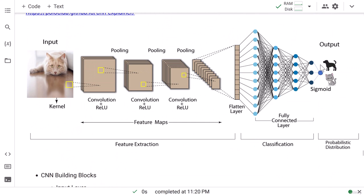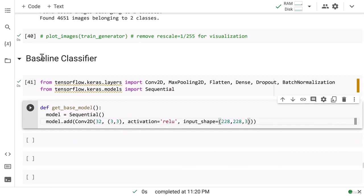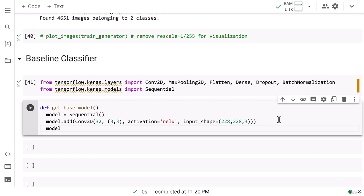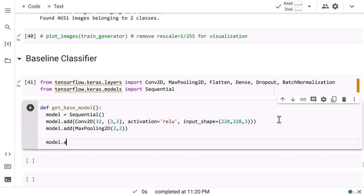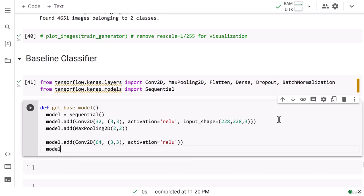In the final layers we'll put a dense layer, then a single neuron with sigmoid activation. After the first convolutional layer, I add model.add MaxPooling2D with 2,2. Then I write model.add Conv2D with 64 filters, a 3x3 filter size, and relu activation. Then model.add MaxPooling2D with 2,2.